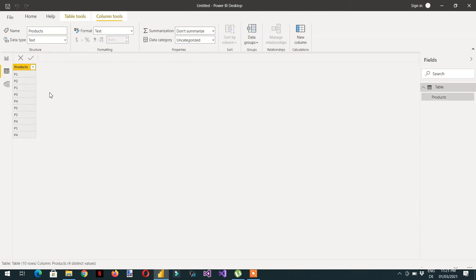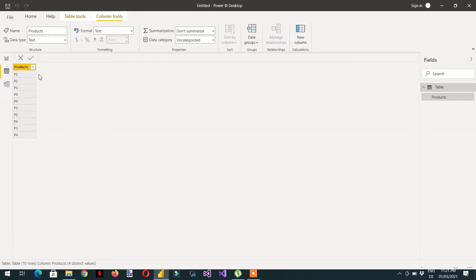If you click here in the data pane, you can see we have different products. We want to count the number of products — for example, if you count P1, that is one, two, and three. So the requirement is that this count of three should be repeated for every row, counting how many times each product appears within the column.